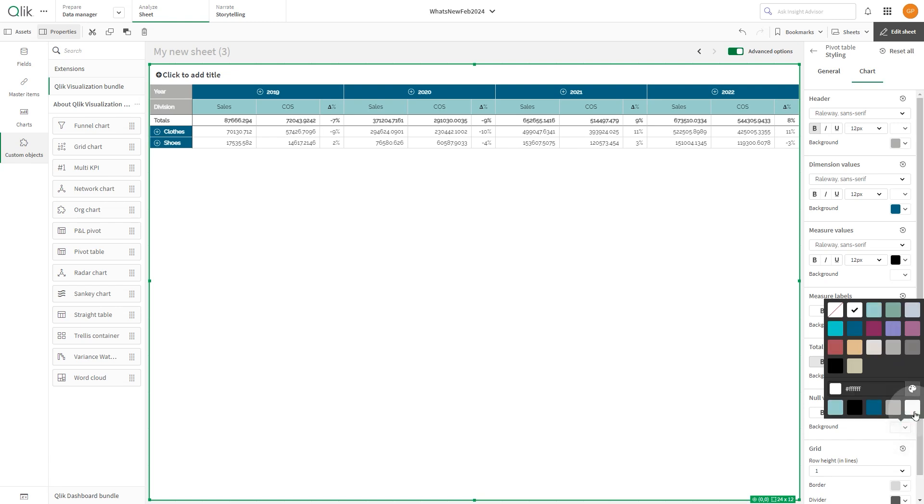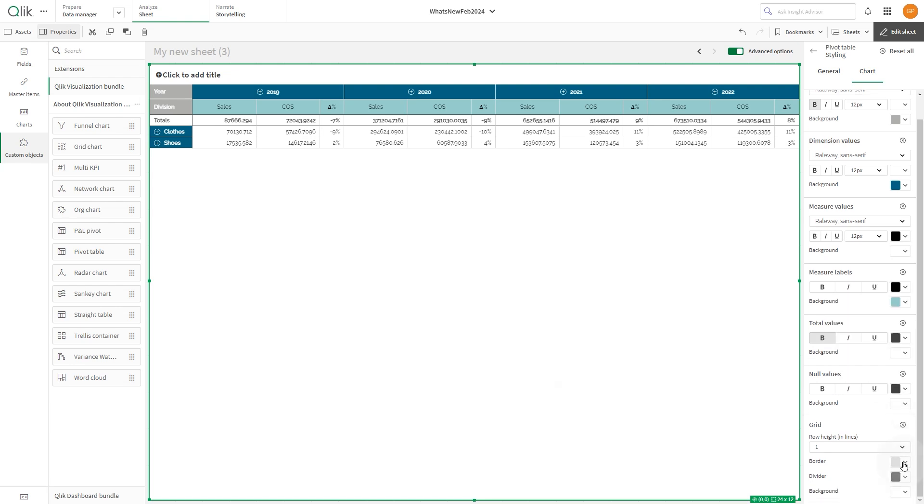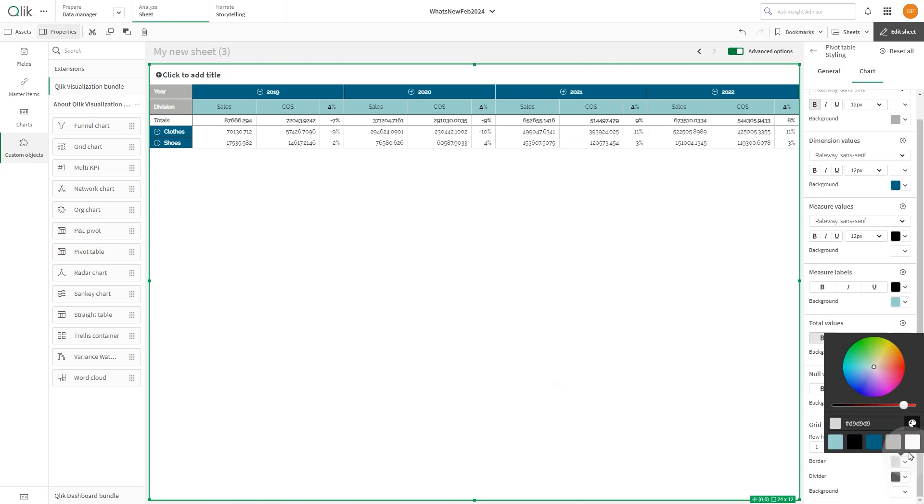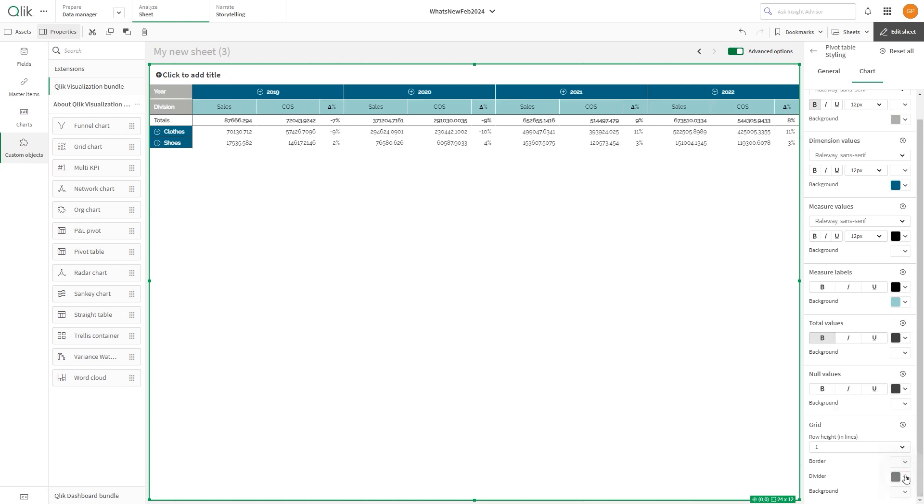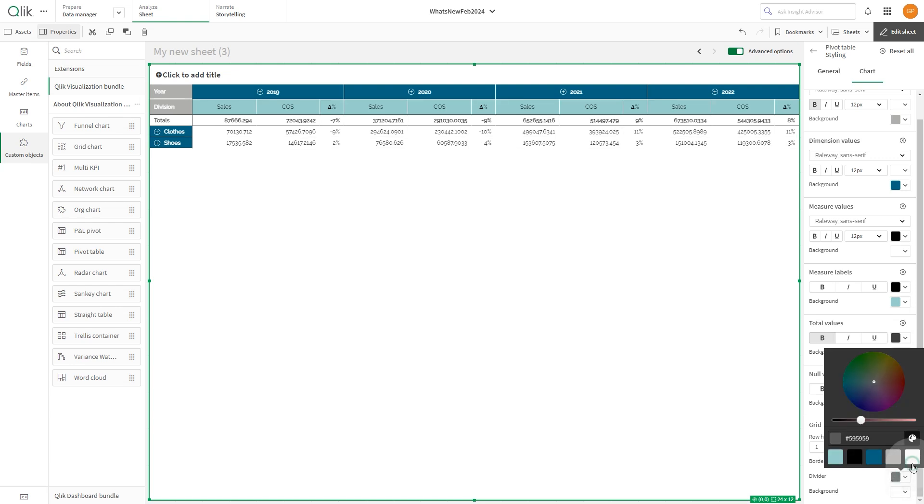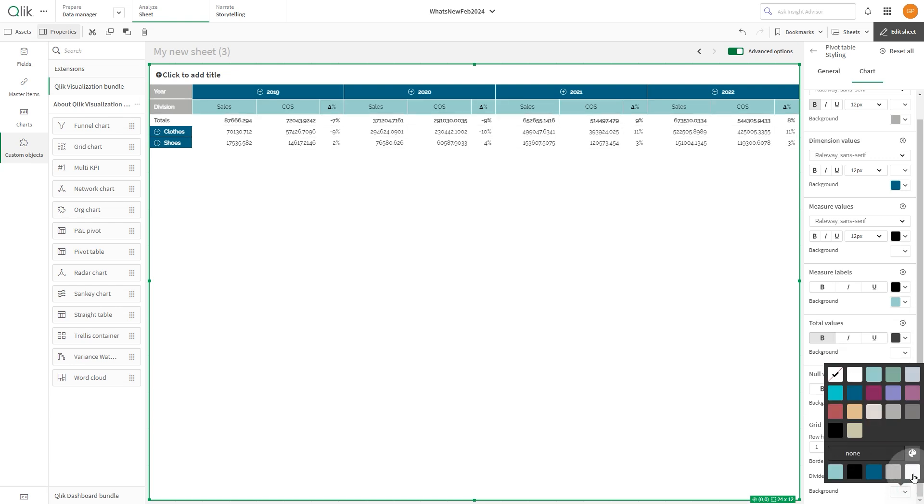For null values, select the white color. Change the grid styling by selecting a white color for the border, divider, and background.